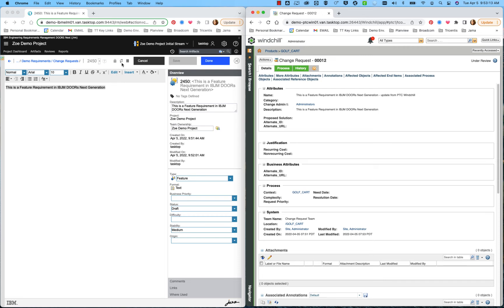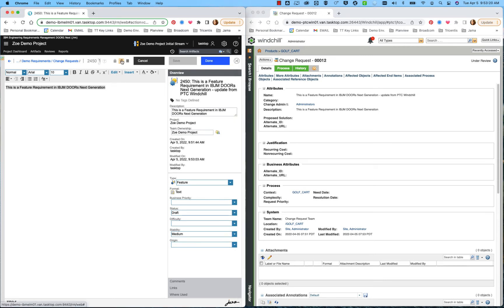So the last thing I'll do is refresh my requirement over here in IBM Doors Next Gen. And we see again that update from PTC Windchill has come over in real time. There are a variety of fields that you could customize this integration with,